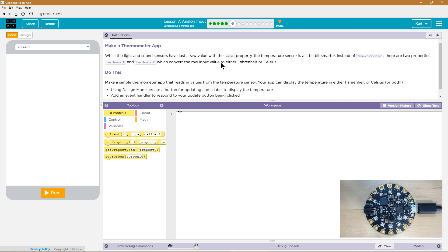Make a simple thermometer app that reads the values from the temperature sensor. Your app can display the temperature in either Fahrenheit or Celsius, or both — I bet I'm going to do both. Using design mode, create a button for updating and a label to display the temperature. Add an event handler to respond to the update button being clicked. This is kind of fun.